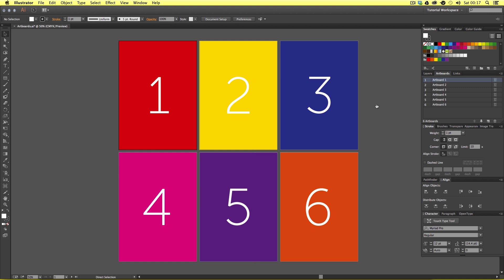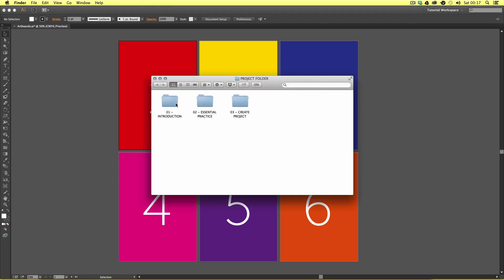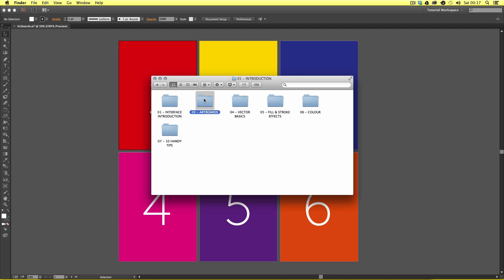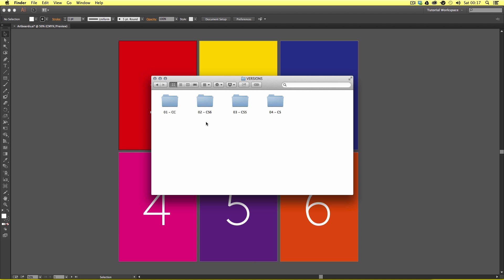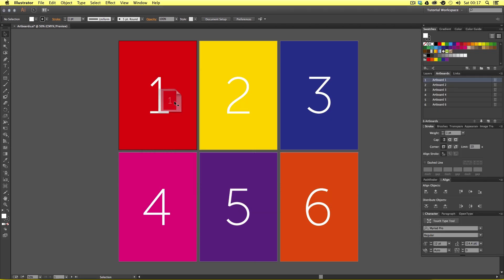With the project folder open, click Introduction, Artboards, Versions and select a version of Illustrator you're using. In my case, it's CC. Open the artboards file and you should have something that looks like this.